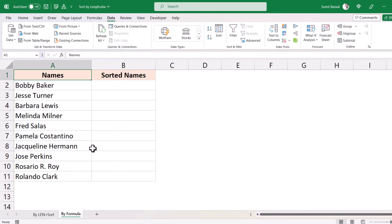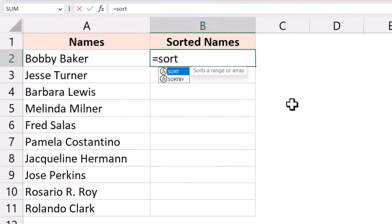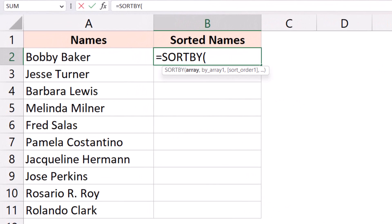Now let me show you another method which is using a simple formula method. So here I have these names and I'm going to use a new function in Microsoft 365 which is the sort by function. So if you do not have this function then you would have to use the length plus sort method that I showed earlier.